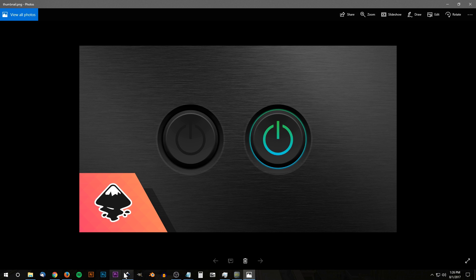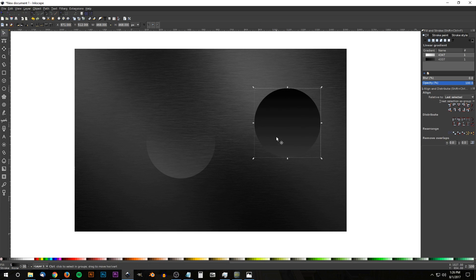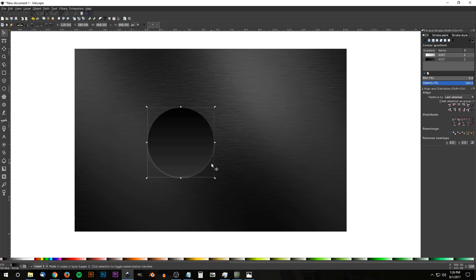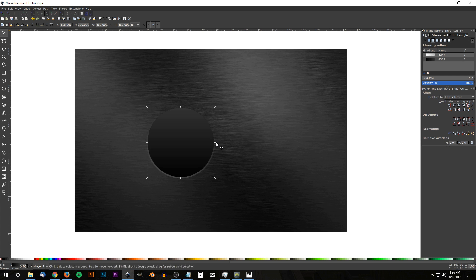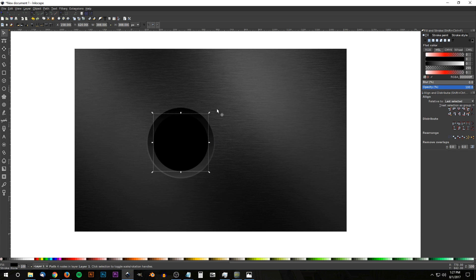The next step is to grab our black and gray circle, duplicate it with Ctrl+D, flip it vertically using the Flip Selected Objects Vertically button, hold Ctrl and Shift and scale it down. Turn this black, then go to the Blur field and change the value from 0.0 to 2 — hit Enter to give it a two-point blur.